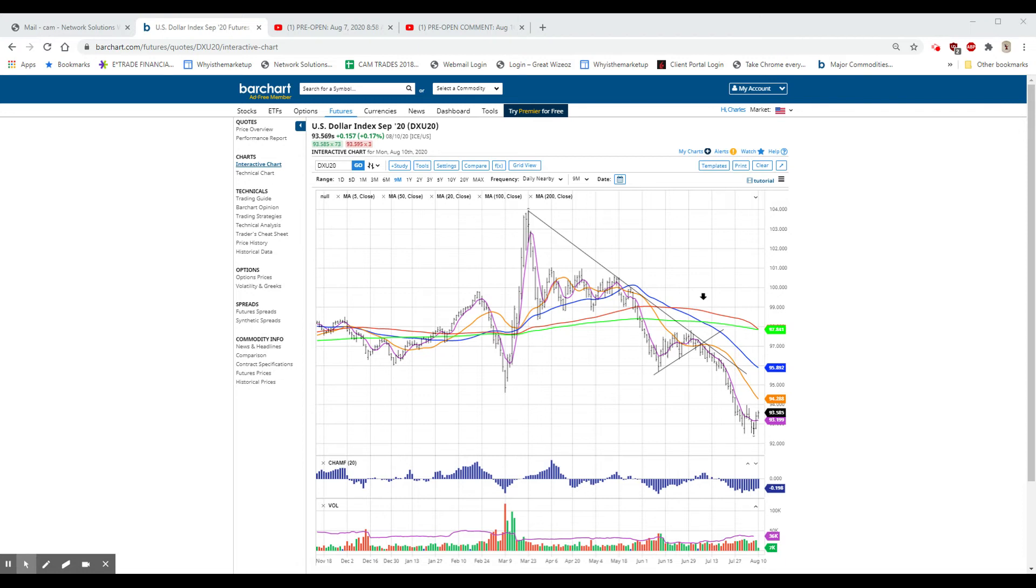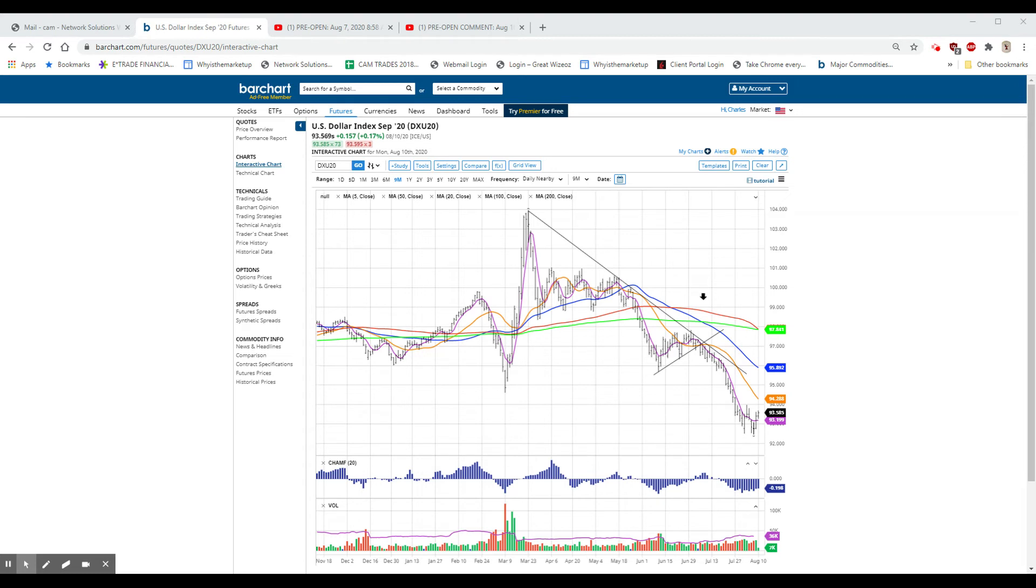There was an interview this afternoon, actually just shortly before I came on, with the founder of Nikola. And the stock, which was as high as $93 and change, almost $94, and down as low as $29, had a nice little bounce today, closed $44.81, up $8.09, or 22%.